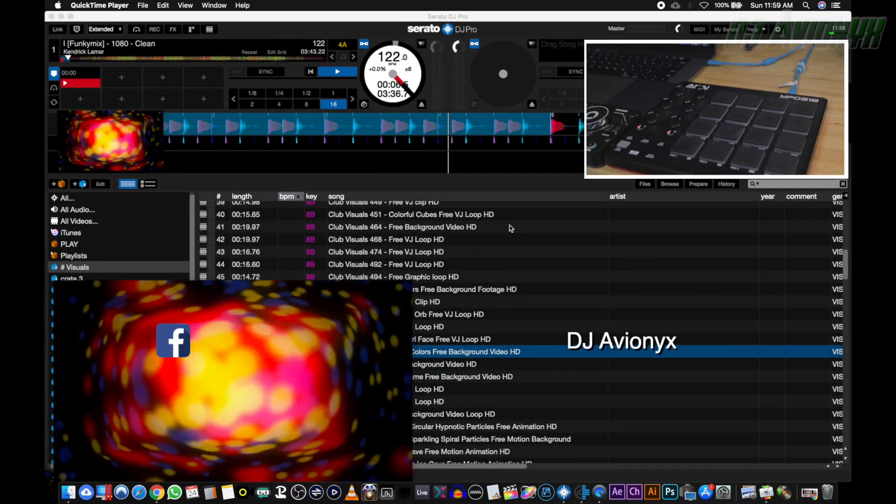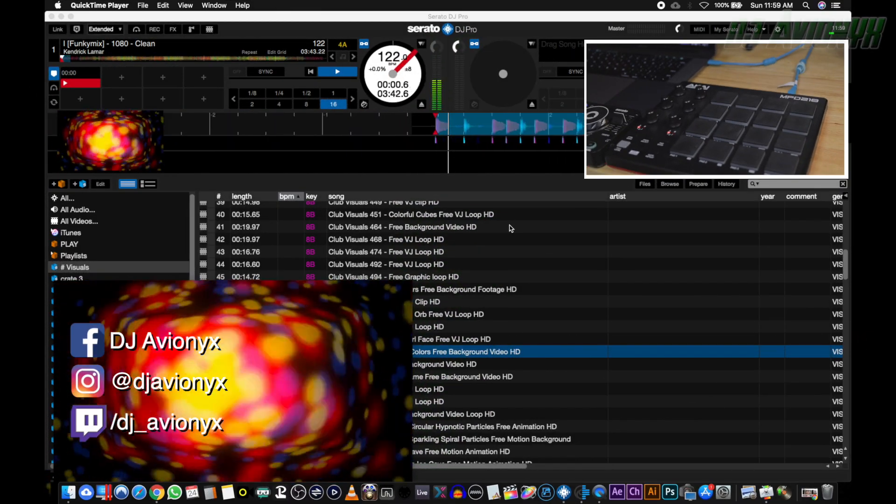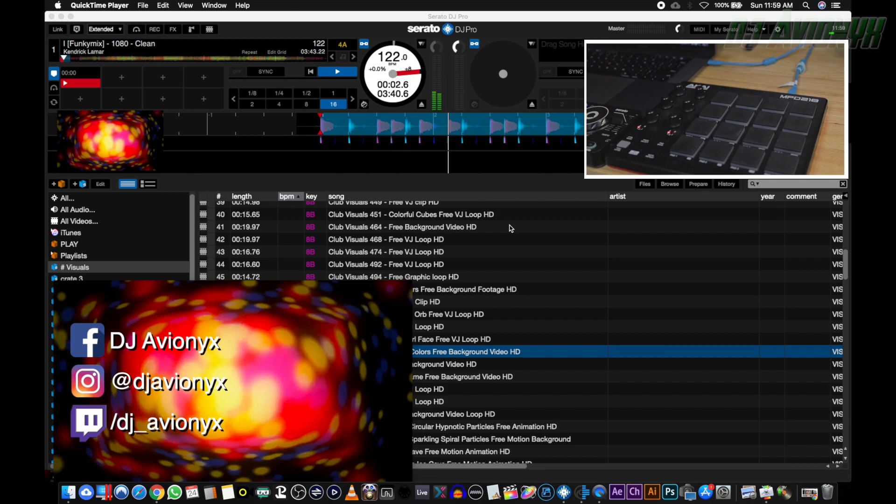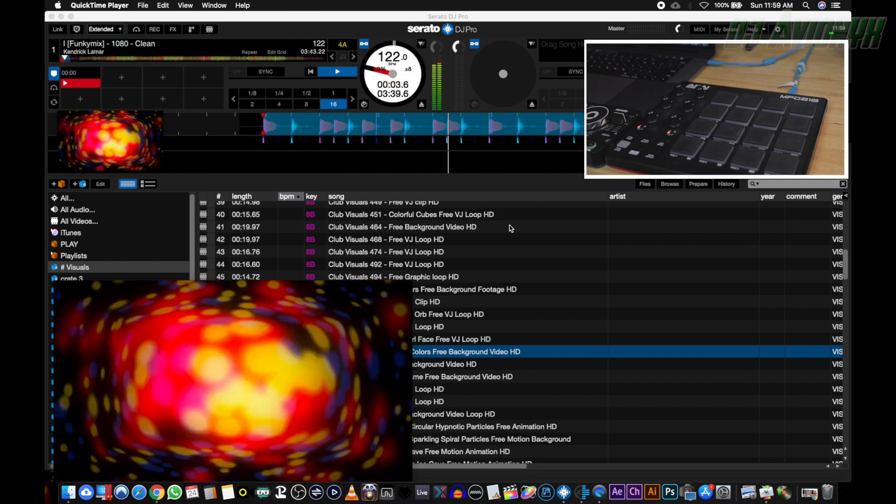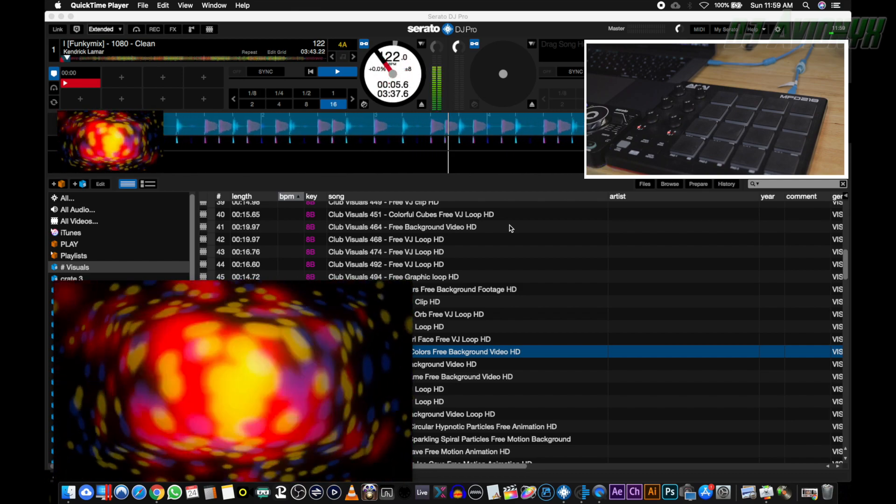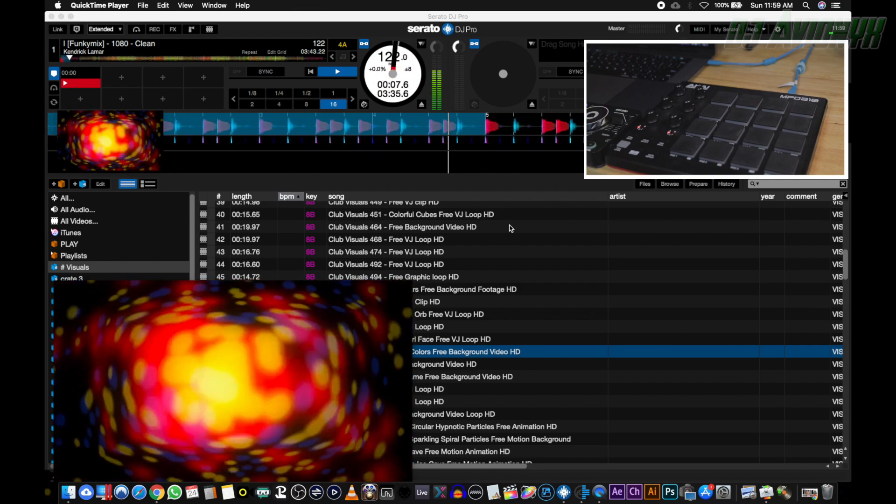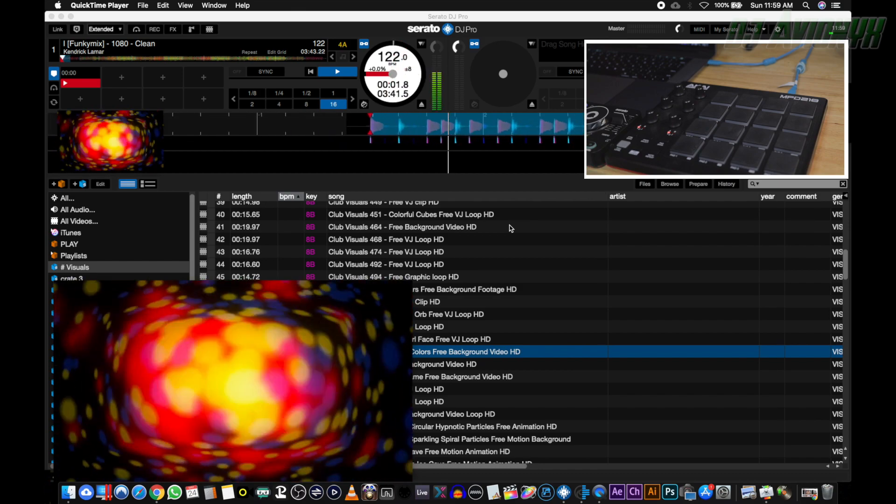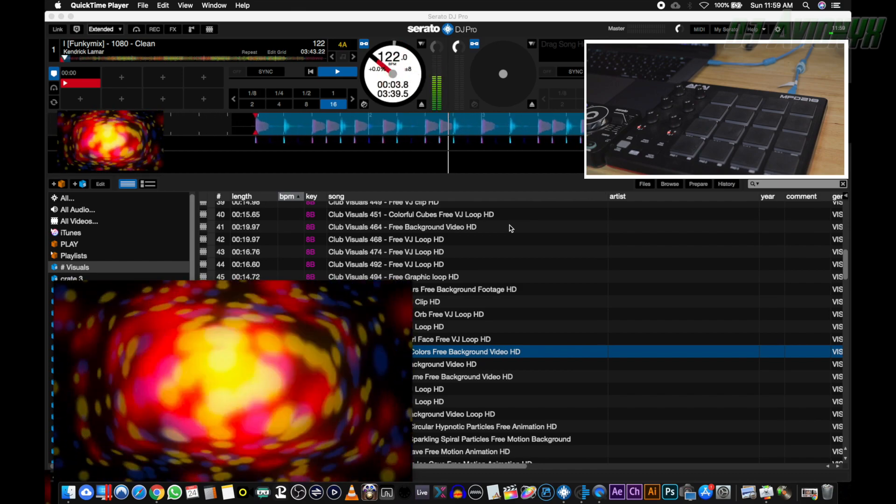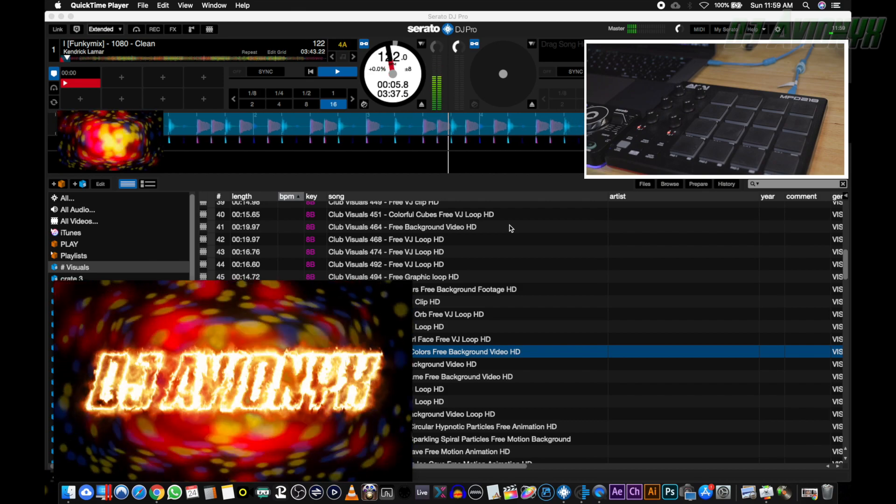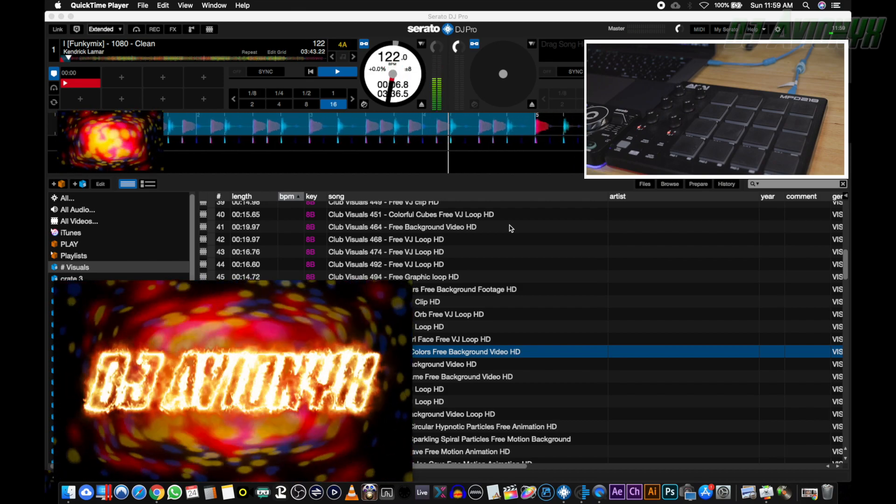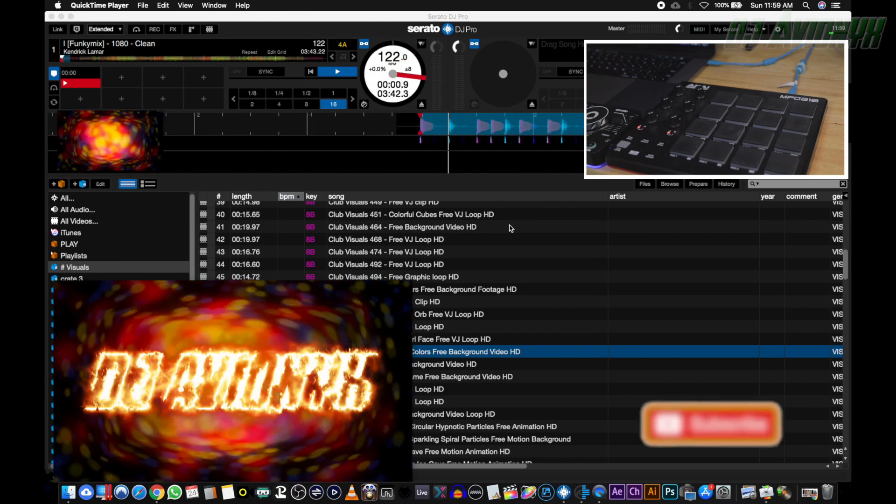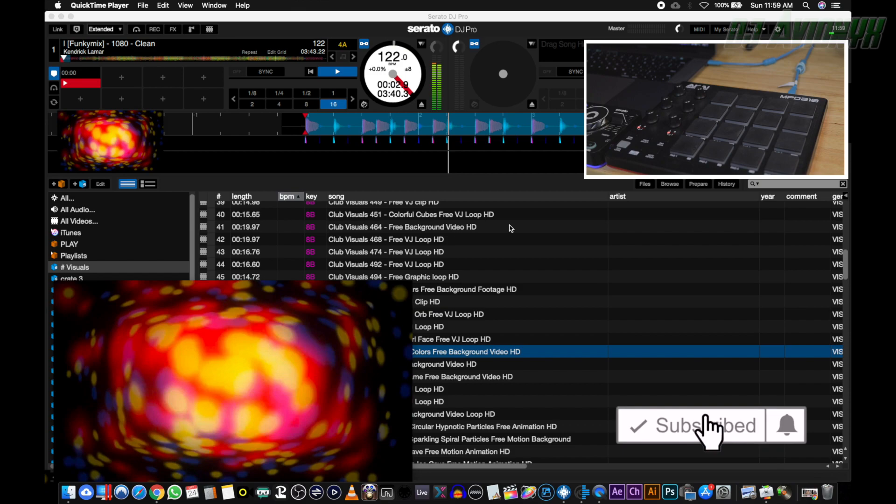What's up guys, it's your boy DJ Avionics back with another tutorial video. In this video I'm going to show you how to trigger your audio DJ drops and your mix emergency video samples with a touch of one button on your MIDI controller of your choice. Let me demonstrate: DJ Avionics is in the mix. Just like that.